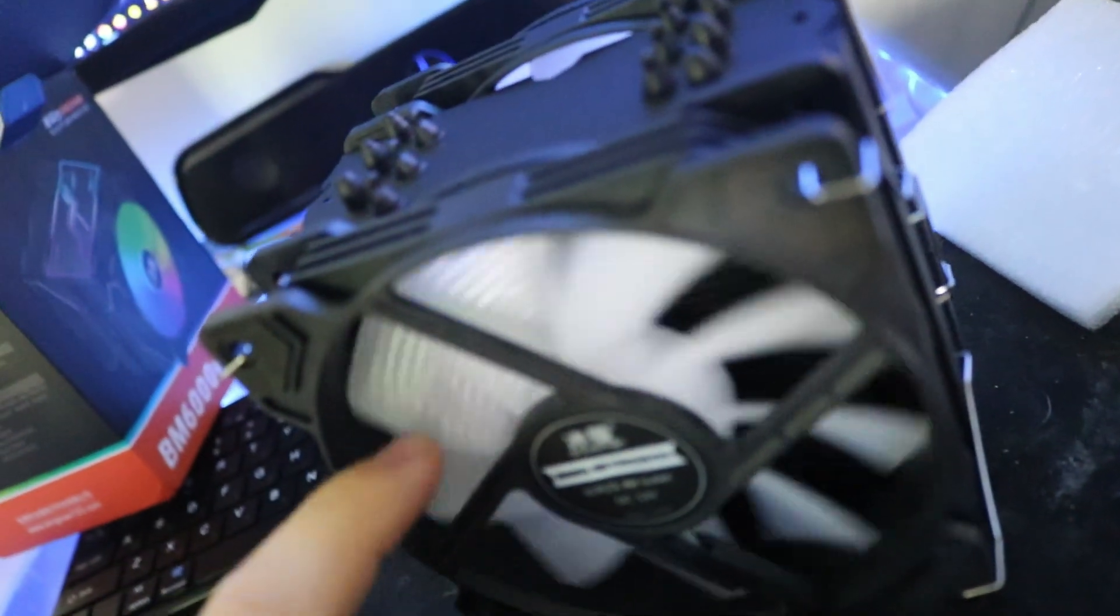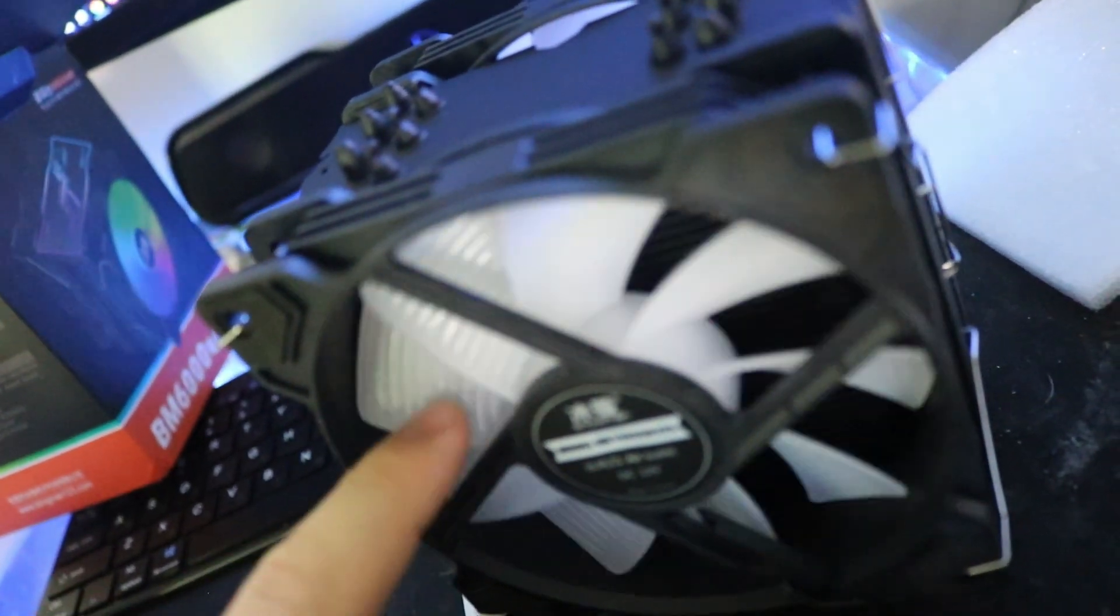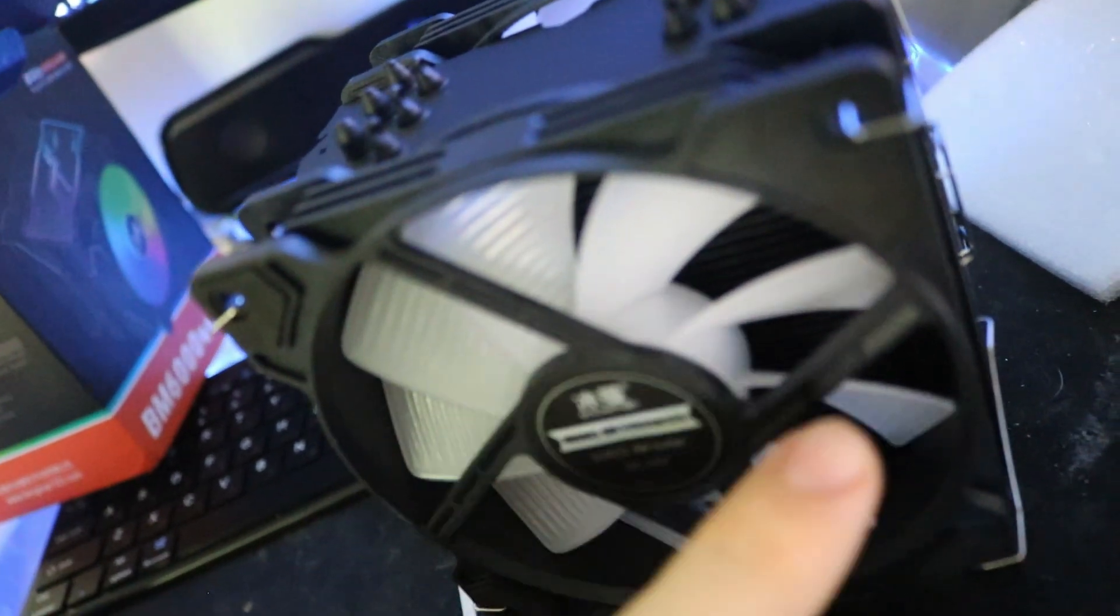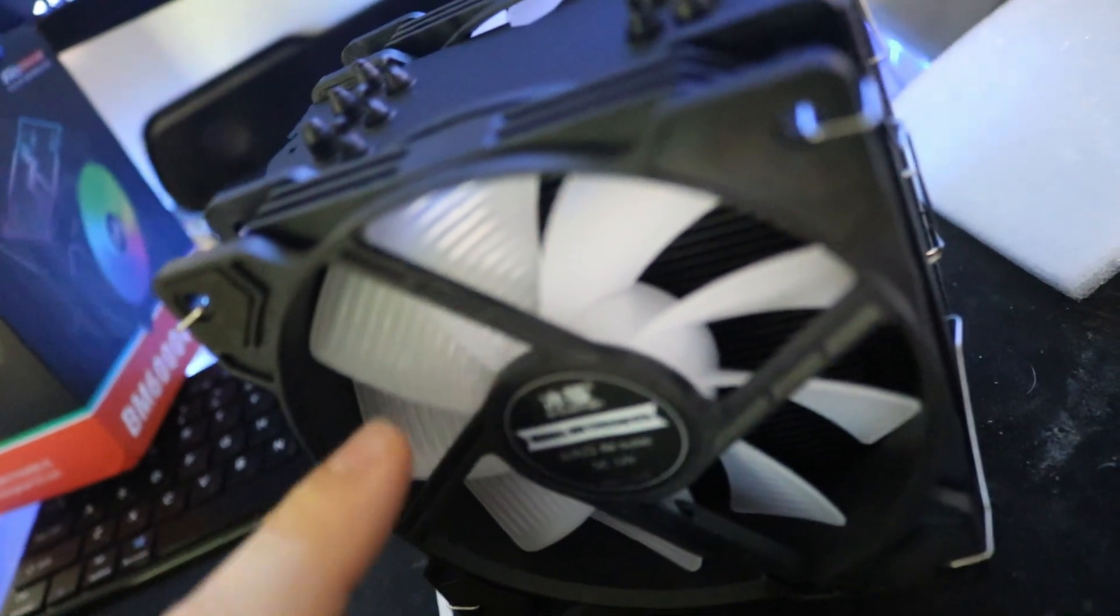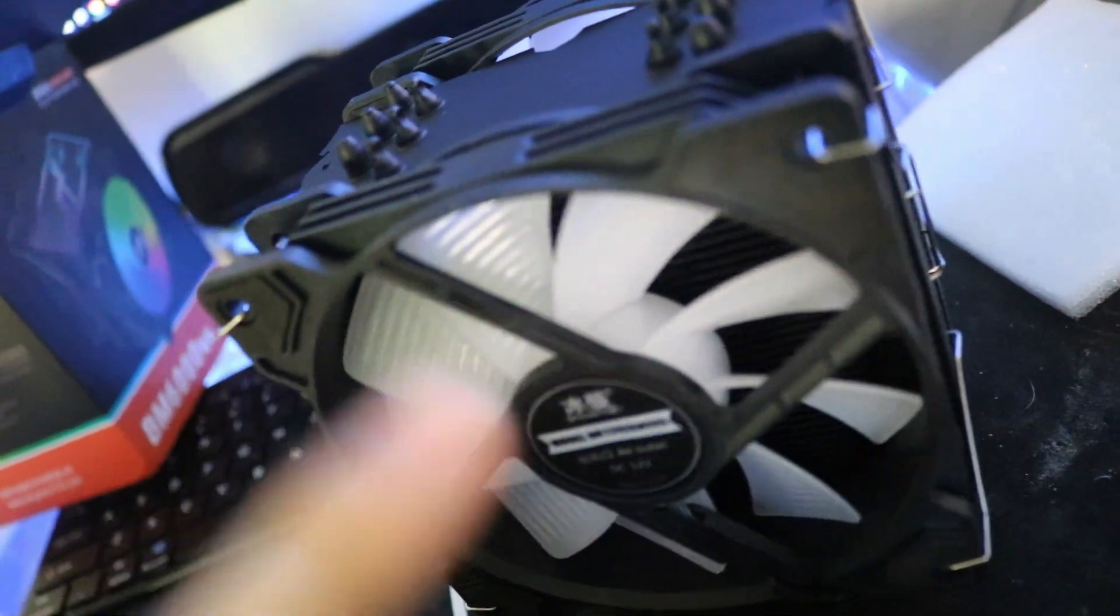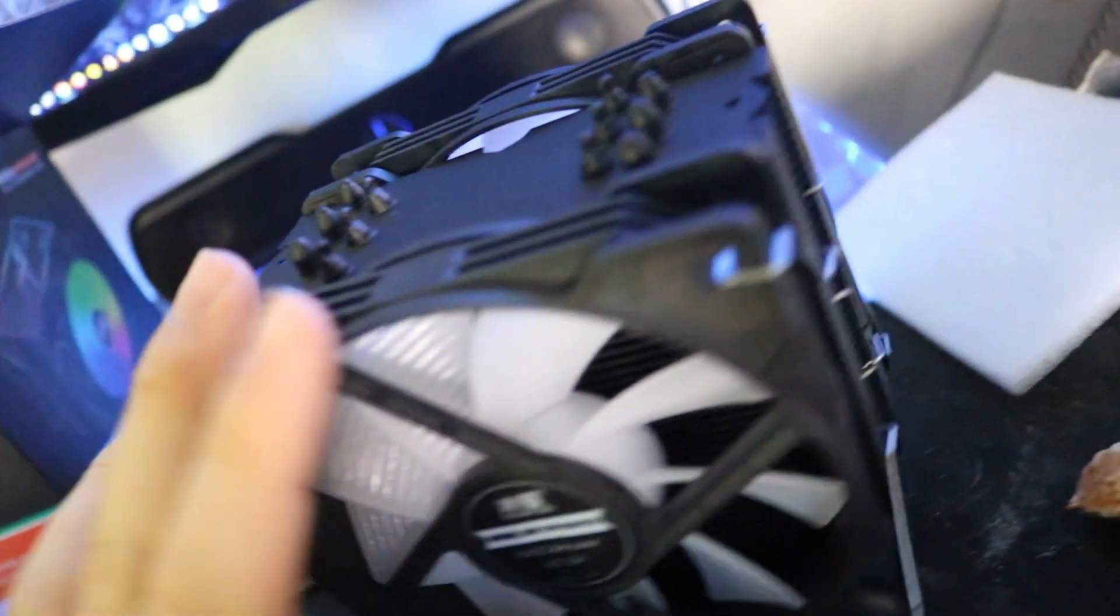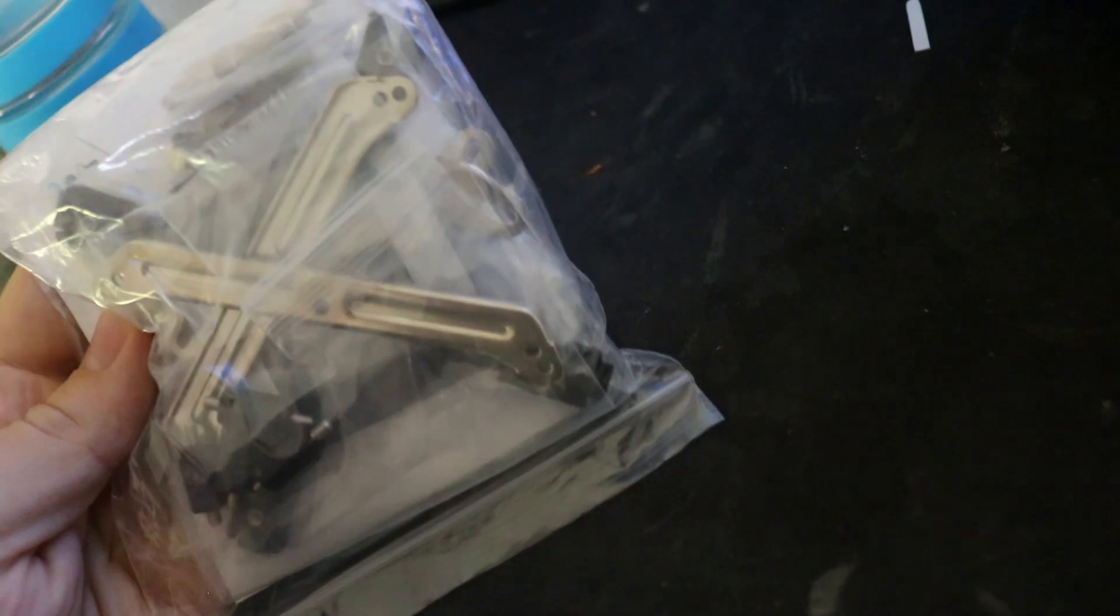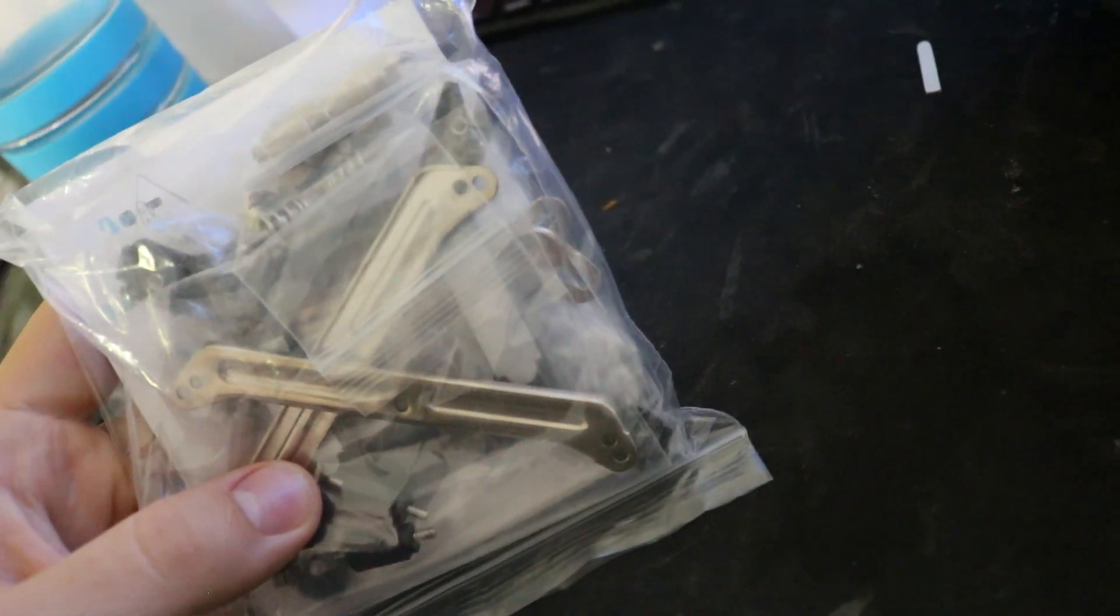Fans look pretty nice. They have ten blades. Here you have the bag with all the accessories and the manual, the installation guide.